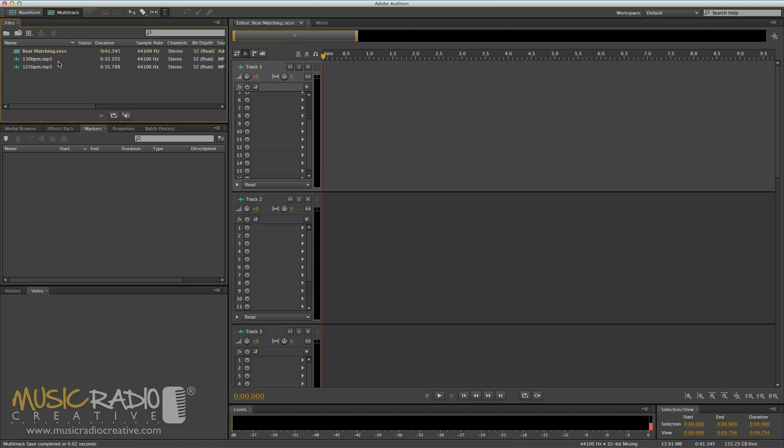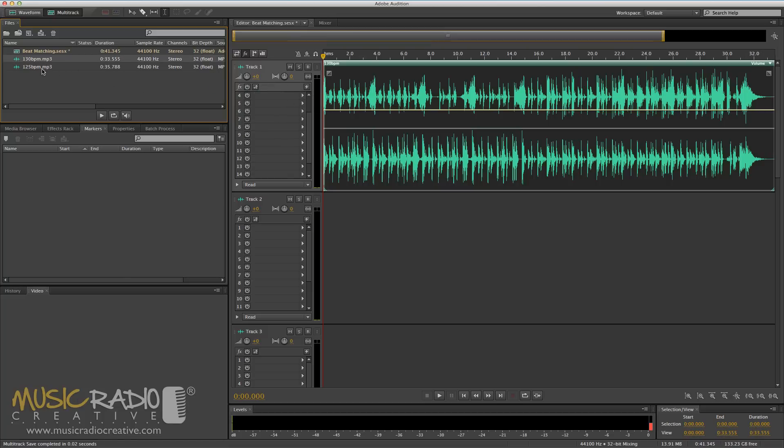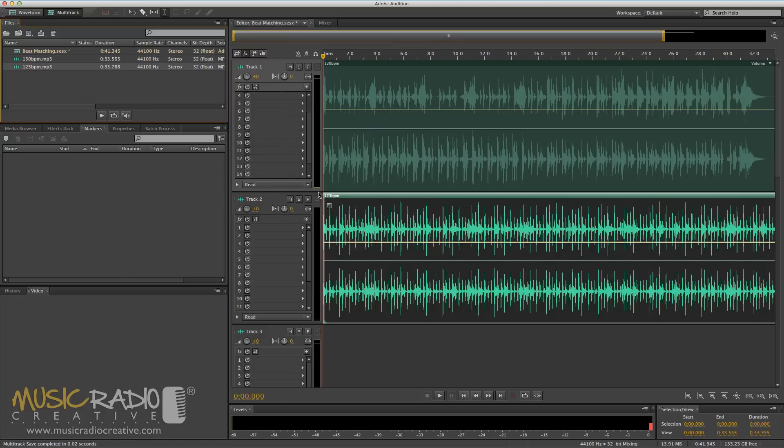First let's drag in my example tracks. We've got a 130 BPM track here and a 125 BPM track here.